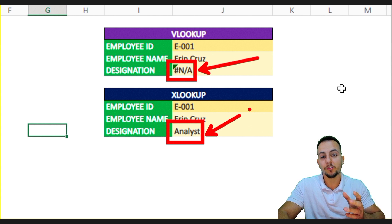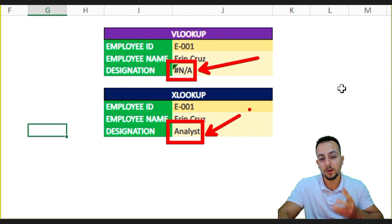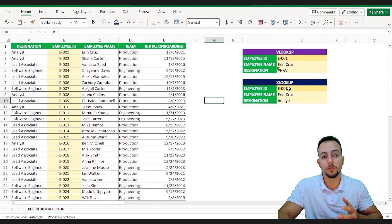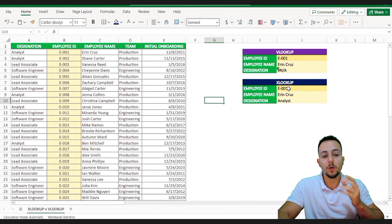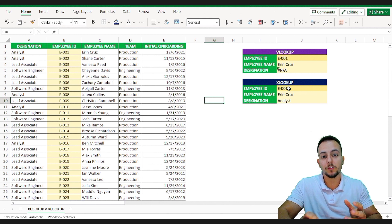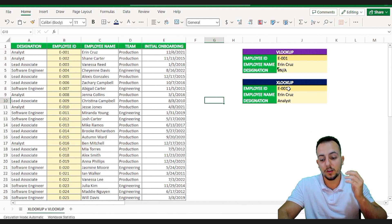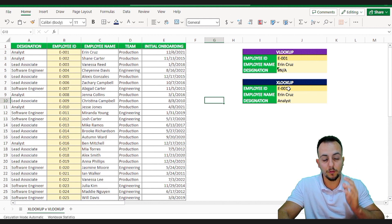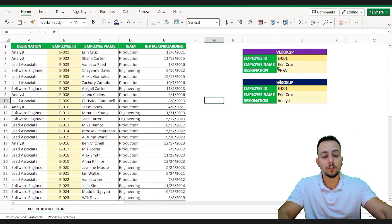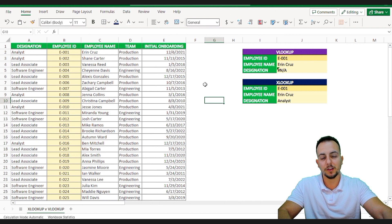However, I'm going to show you how to use both functions with a practical example and you're going to see by yourself which one of these functions is a better option for you. Okay, let's find out with this practical example. Let's go.